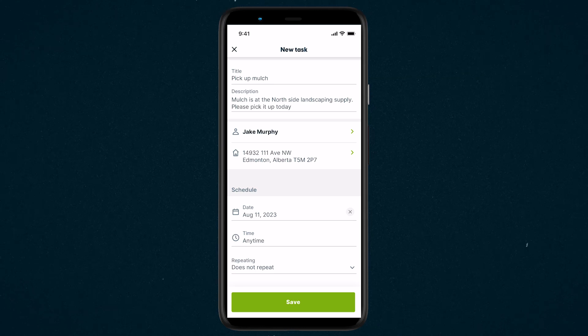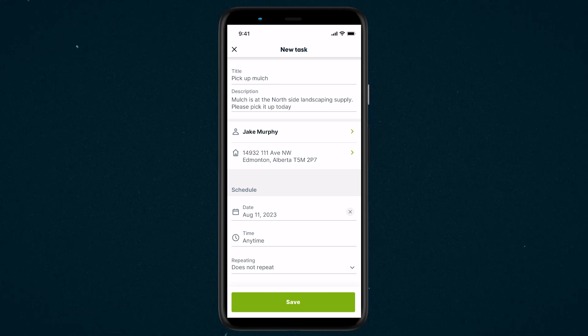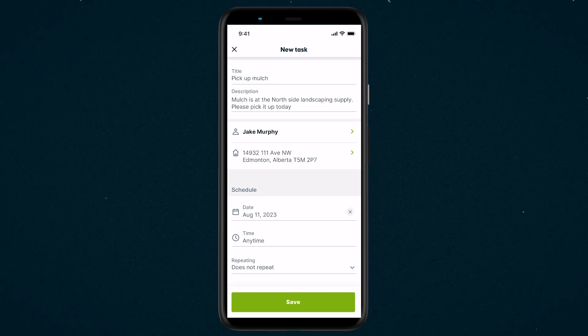If this task is something you'll do on a recurring basis, you can set up a repeating schedule such as weekly for this task.